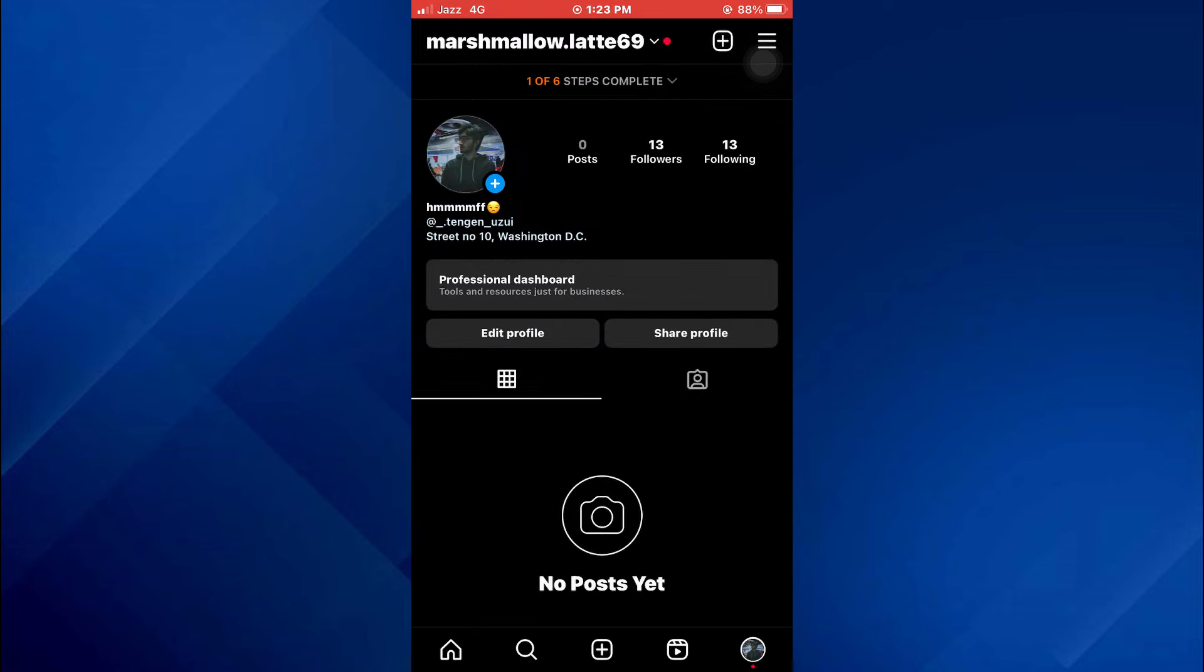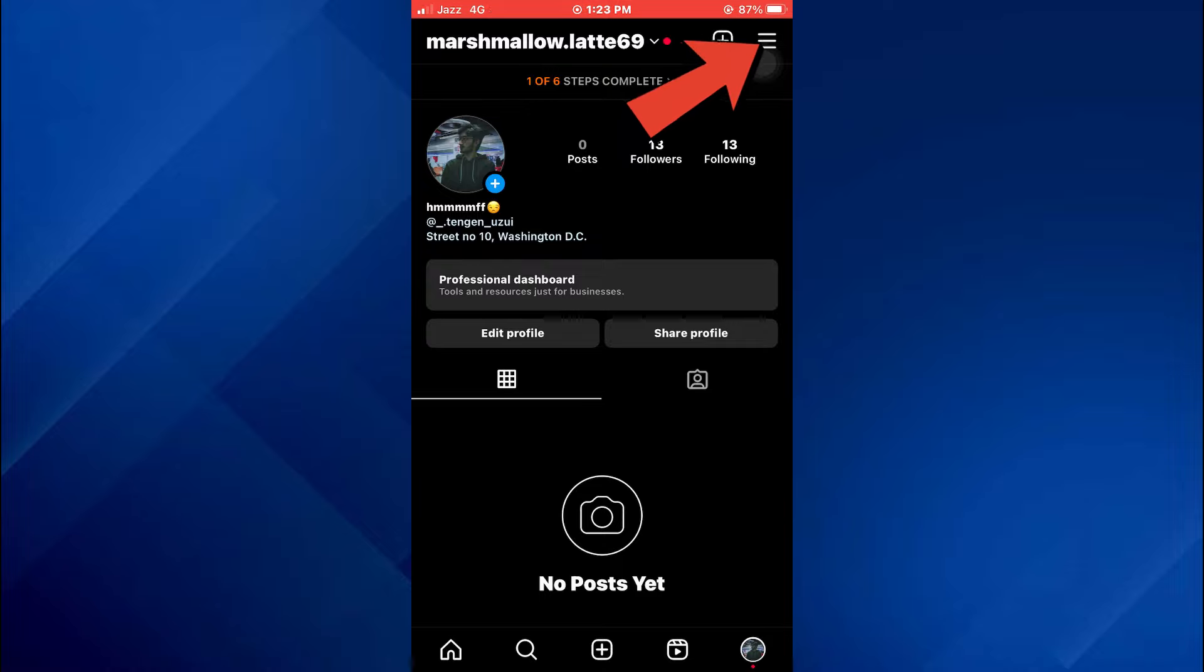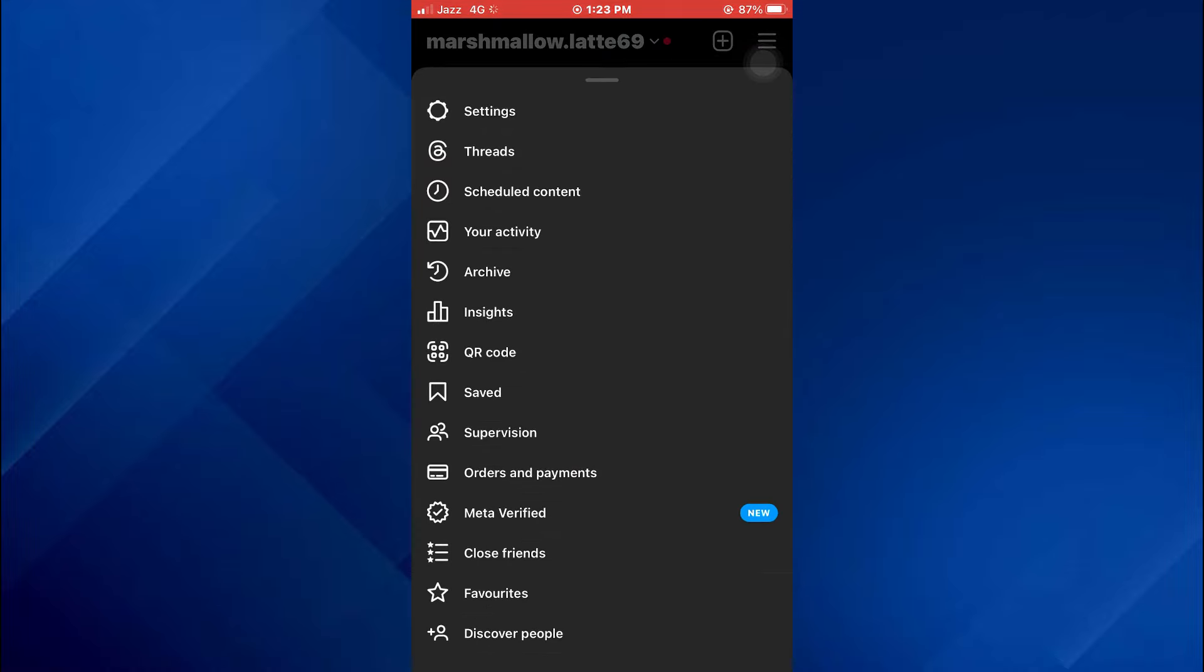In order to change country, you will need to convert to a professional account first. For that, tap on the hamburger menu at the top right corner of your screen and a menu will pop up. Inside this menu, tap on the settings.